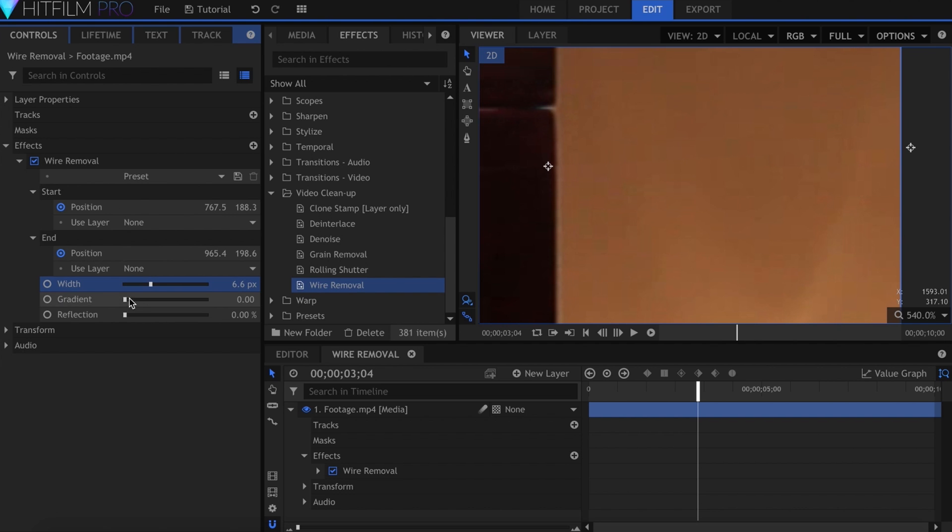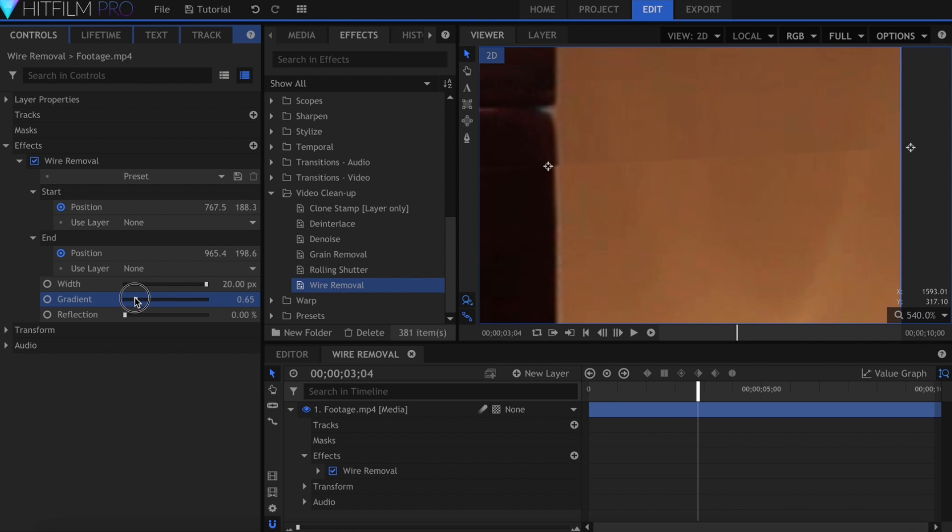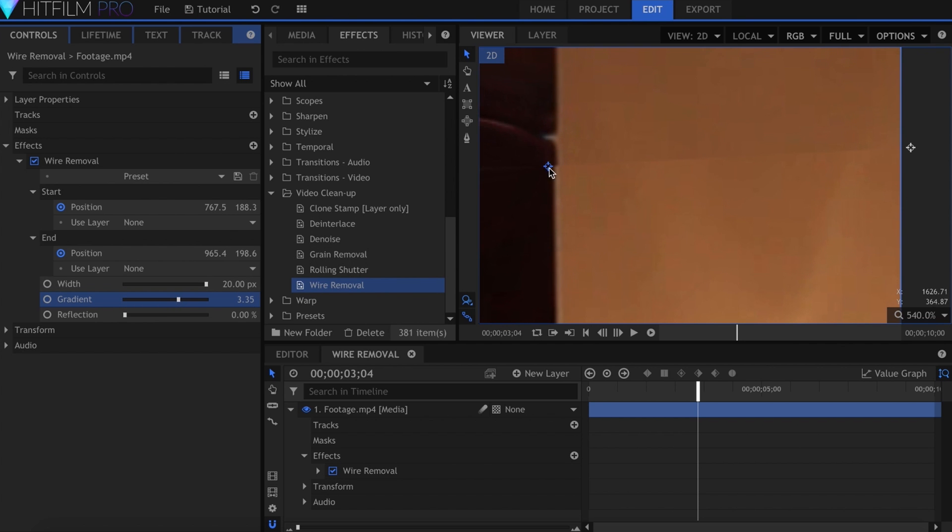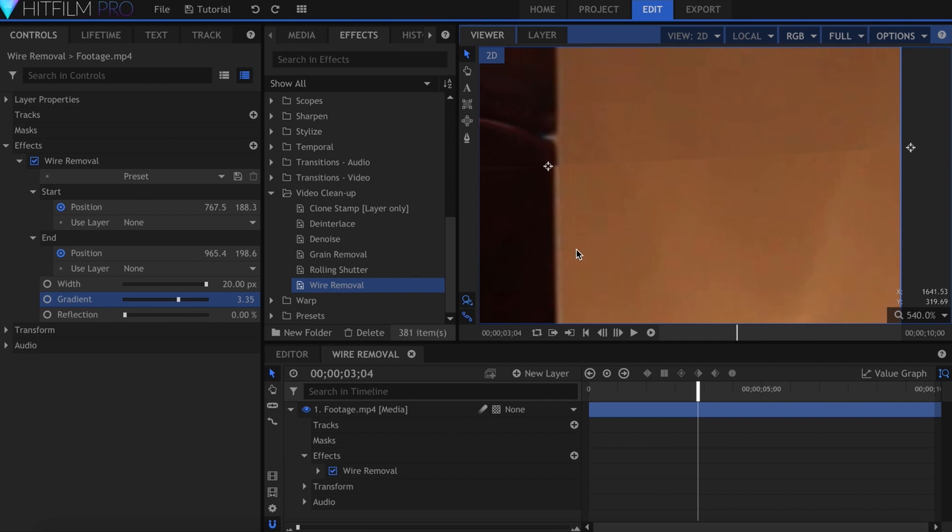The gradient softens the edges of the repainted line to blend it into the background. Try to raise this setting only as much as the scene requires. If you set it too high, it might create a ripple as the wire moves.